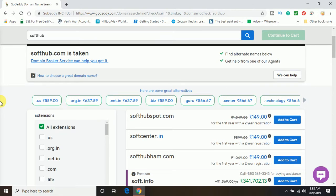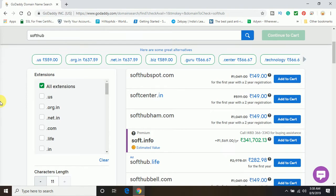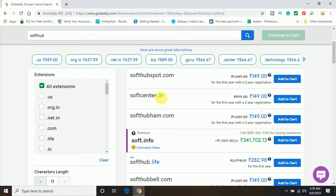Now if I talk about the other domains which are available to buy, here you can see softhubspot.com, softcenter.in - there are different domains available with different extensions. I can choose any one of them, but my website is going to offer software development solutions worldwide. So if I choose .in extension, it will be good only for India location, only for the Indian market, which I don't want.